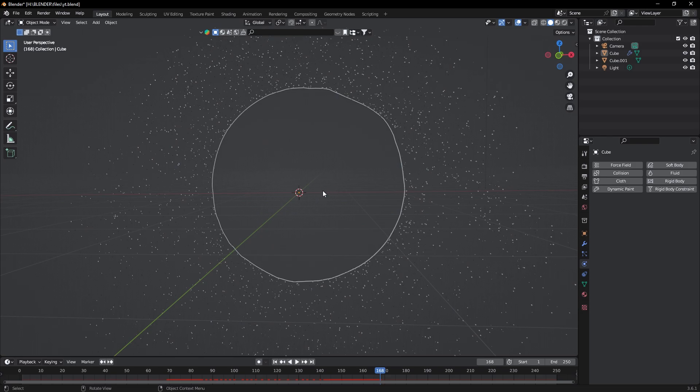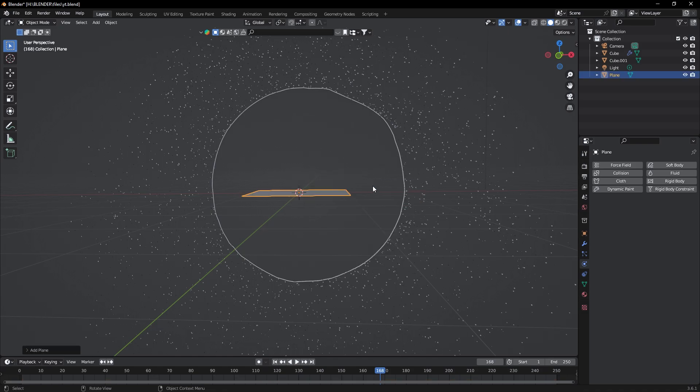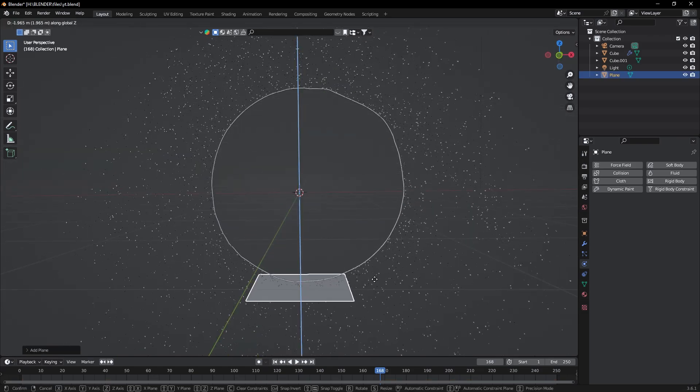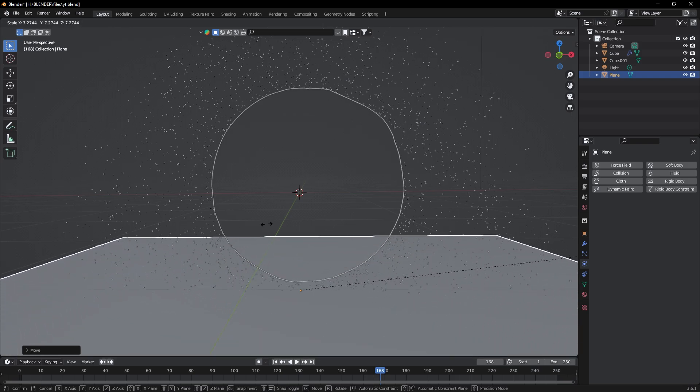Now we need a floor at the bottom for the particles to collide with. To do that, first of all add a plane and scale it up and take it below our portal.